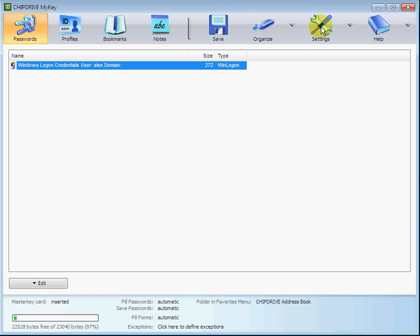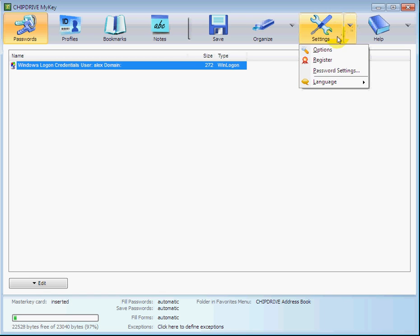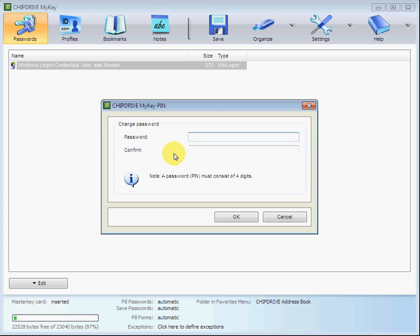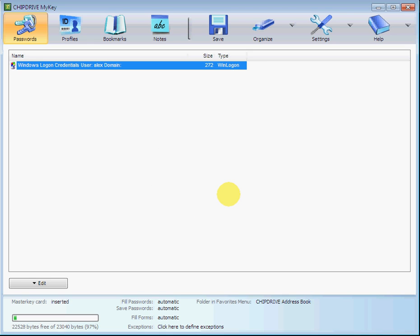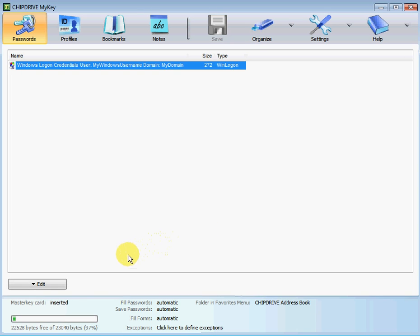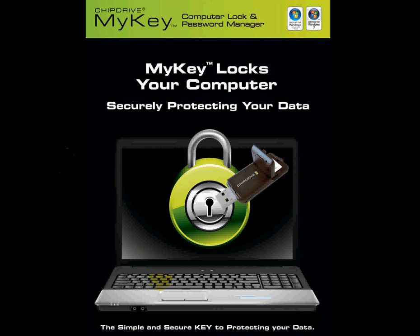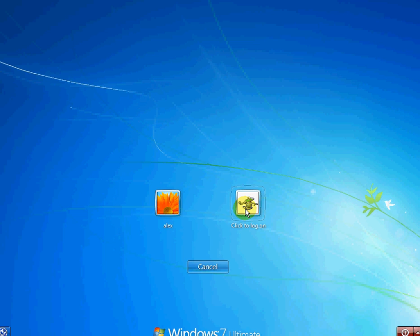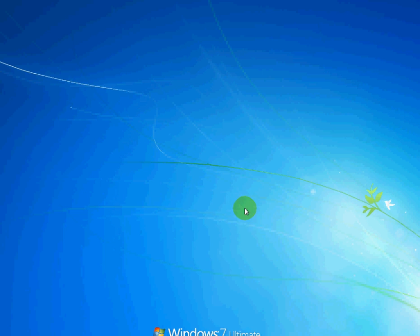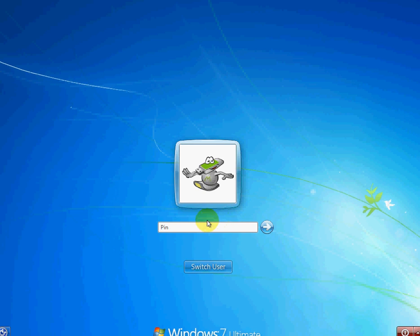Now that the MyKey stick is ready for Windows logon, the token's PIN must be selected. Once that's complete, the MyKey token is ready to log on to Windows. Upon arriving at the Windows logon screen, insert the MyKey stick into the USB slot, click the MyKey tile, and type the card protection PIN to complete the Windows logon.